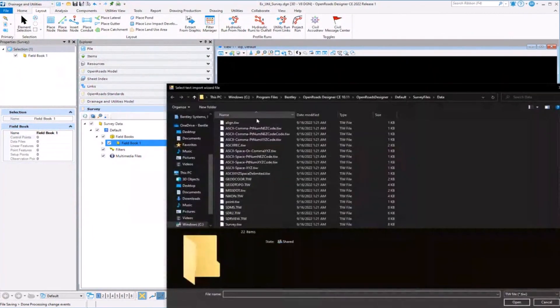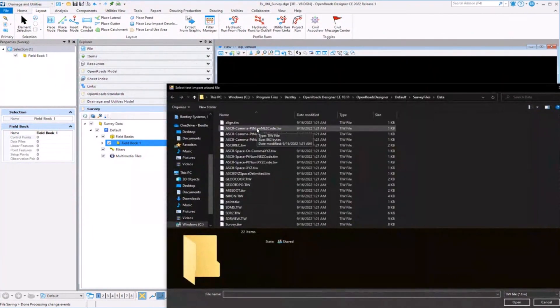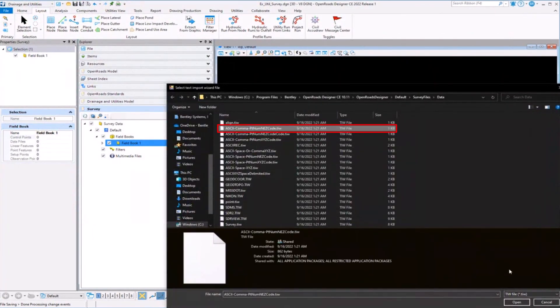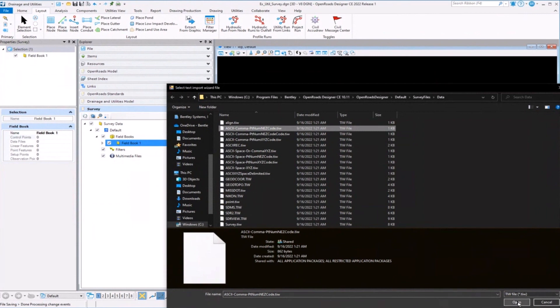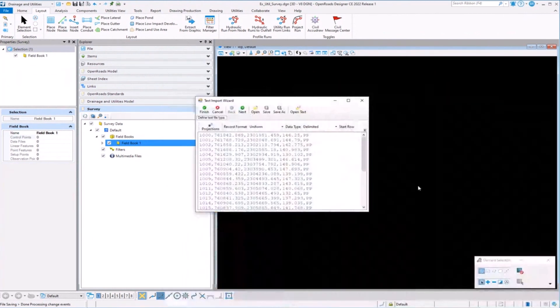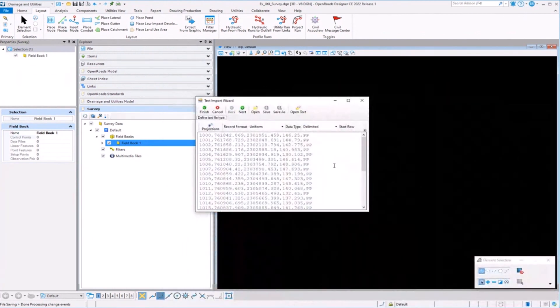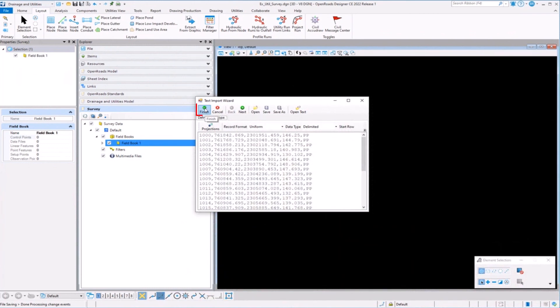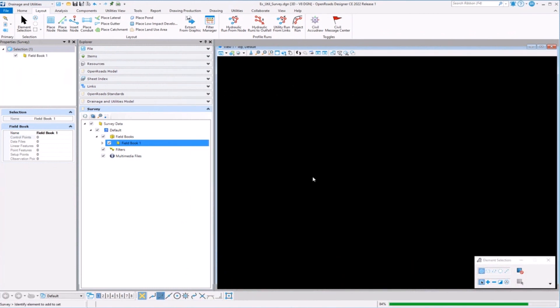And I'm going to - it's a point number, Northern Easting code. So very typical ASCII file that we get in through support all the time. And I'm going to finish that and bring it in.